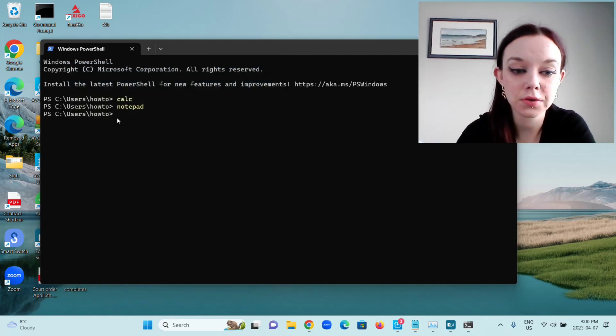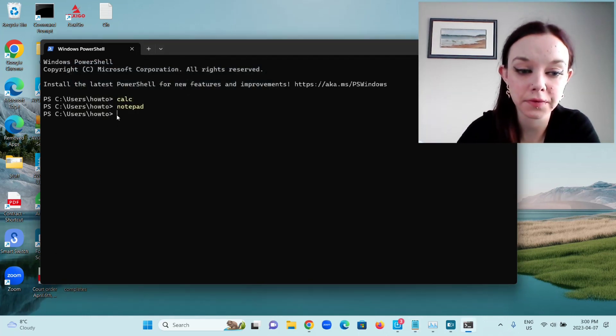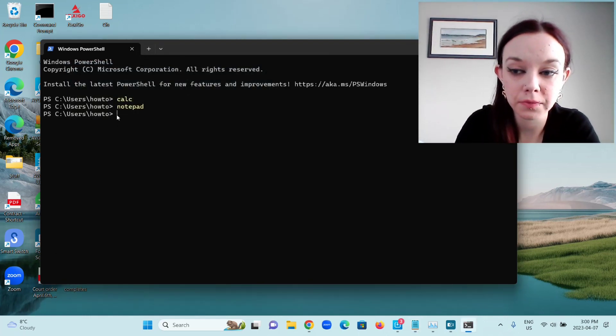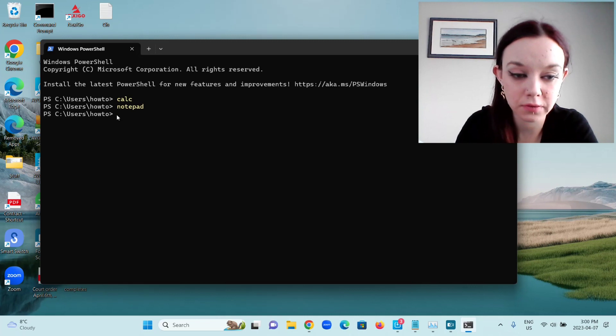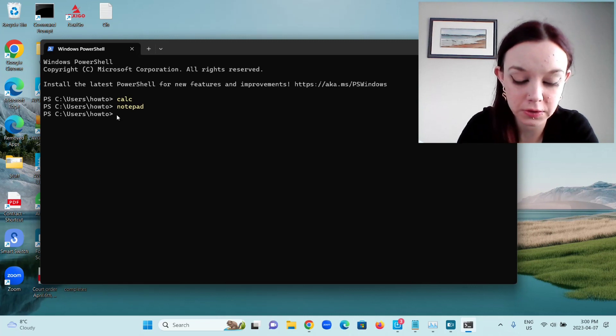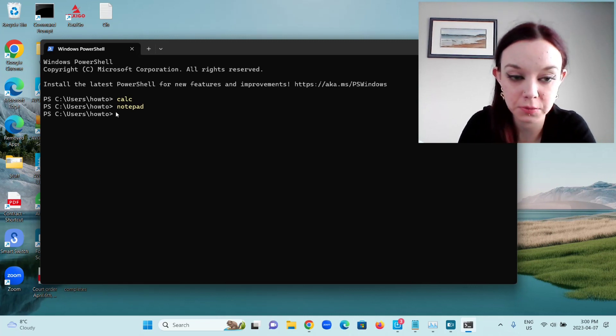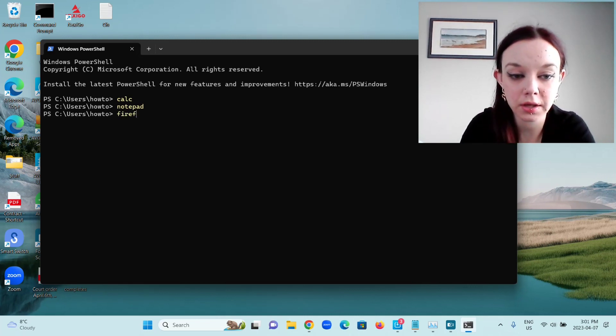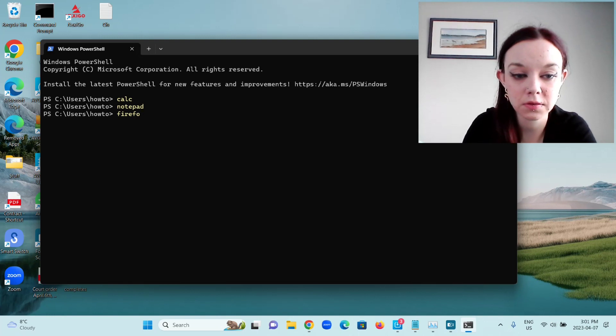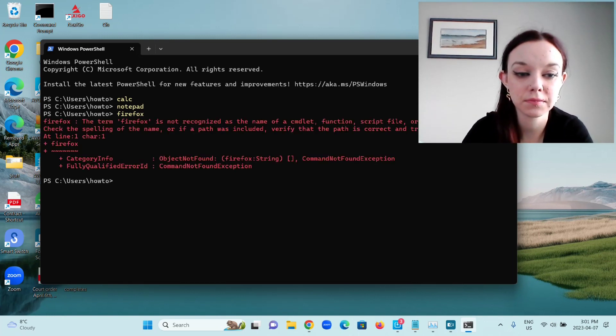You can also open Firefox, but in order to open Firefox, you have to type a few more things first. I'll show you what happens if I type just Firefox: F-I-R-E-F-O-X and press Enter.